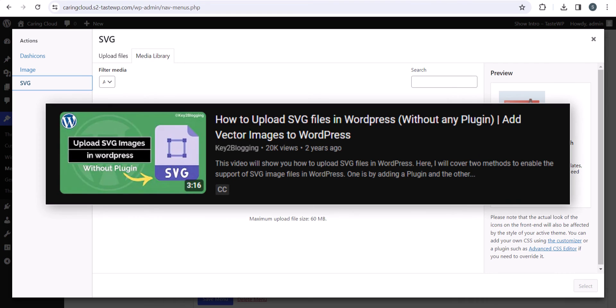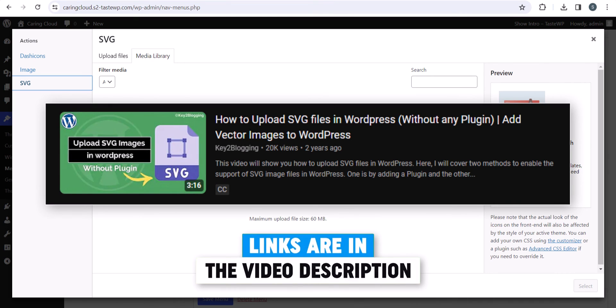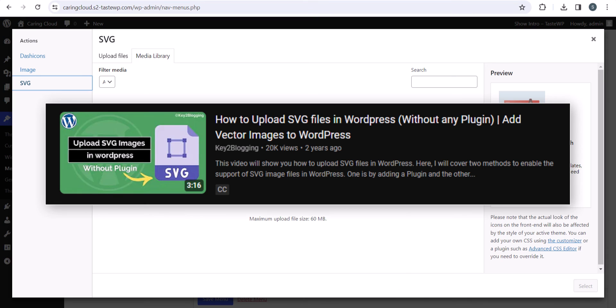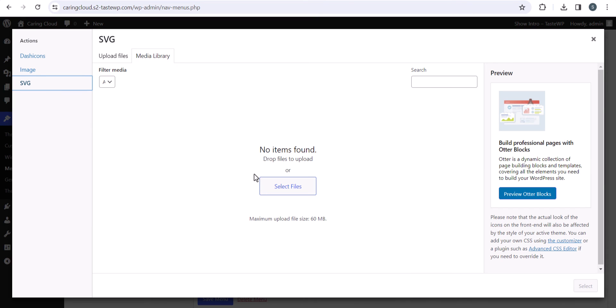I've already made a video on how to enable SVG upload in WordPress. You can find that link in the description. Just go to the video and enable SVG upload first, and after that you'll be able to upload your own SVG file.